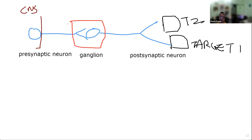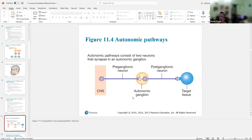One neuron can have more than one target. So we have pre-ganglionic and post-ganglionic neurons. The red dots represent the neurotransmitter, and that's going to play an important role.